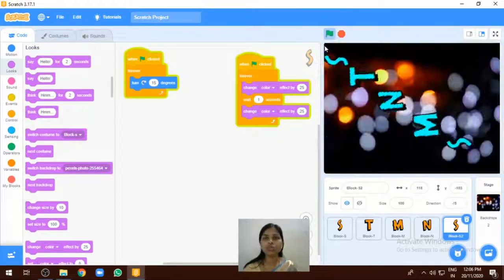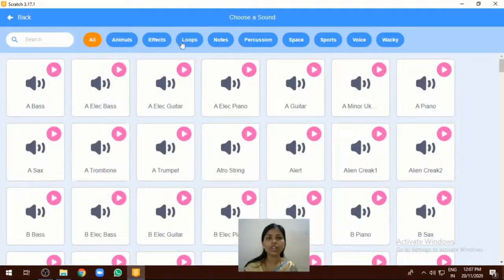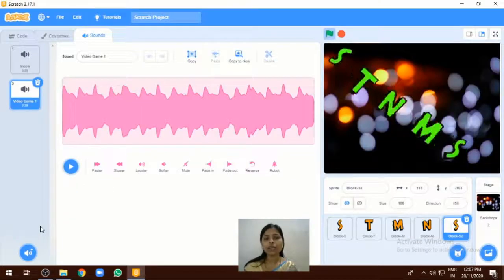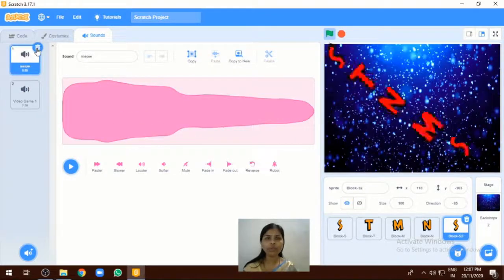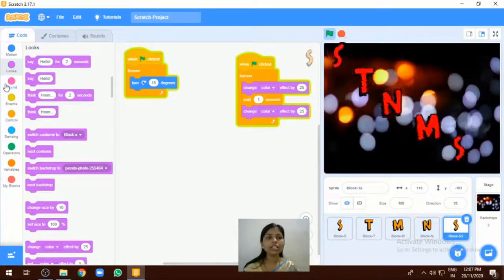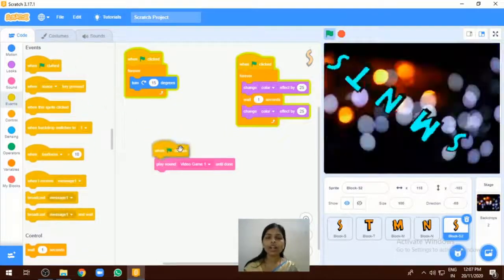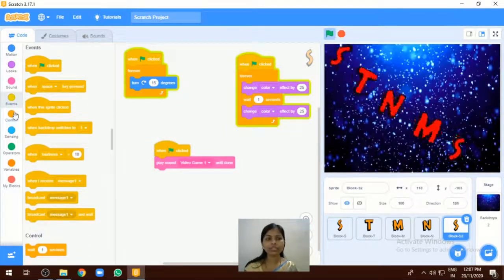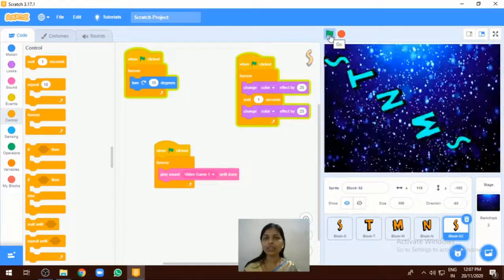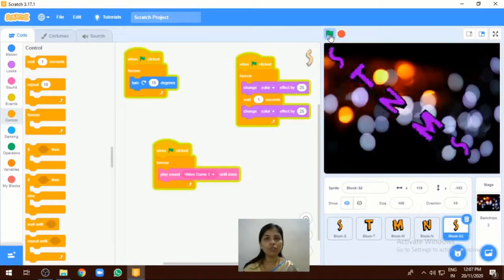If you want to add sound to your program, go to the sound option and you can select a sound. Different types of sounds are given — select any type of sound you like. Delete the previous sound if needed. To add sound, go to the sound option and select the 'play sound' block. This sound will play after clicking the green flag. You can also select the forever block for it, then execute the program.